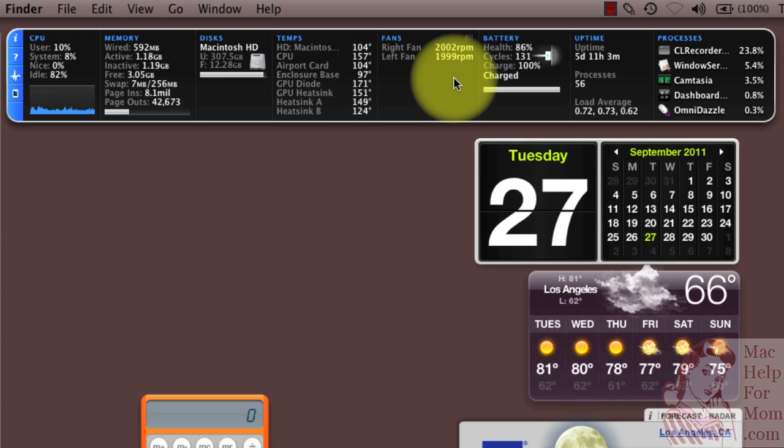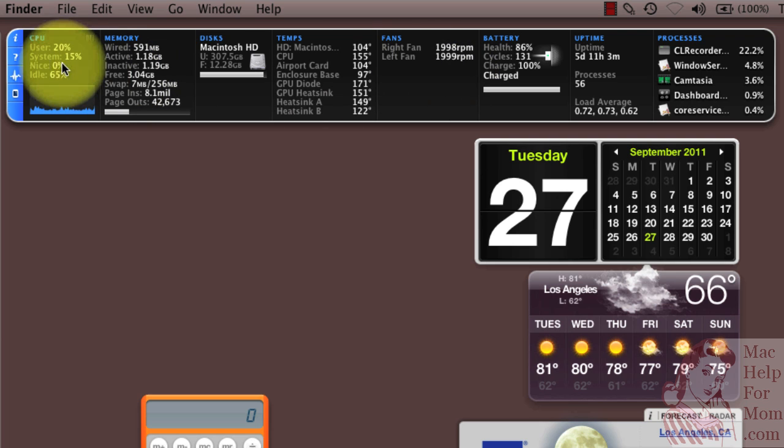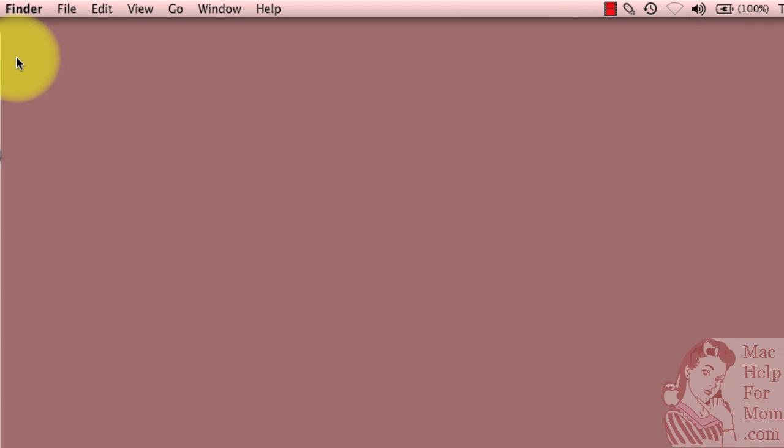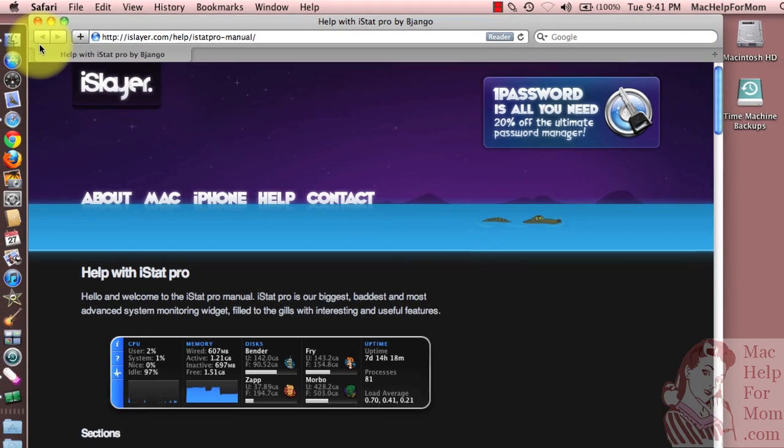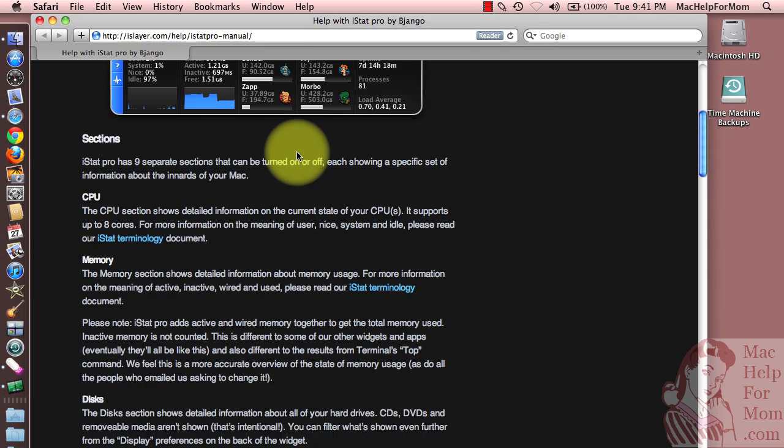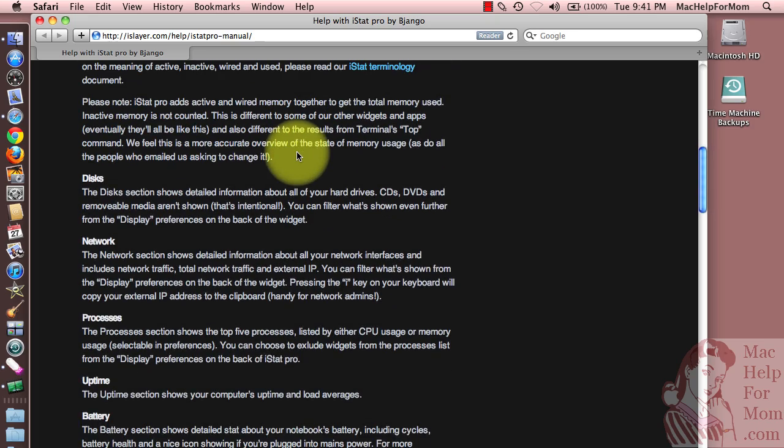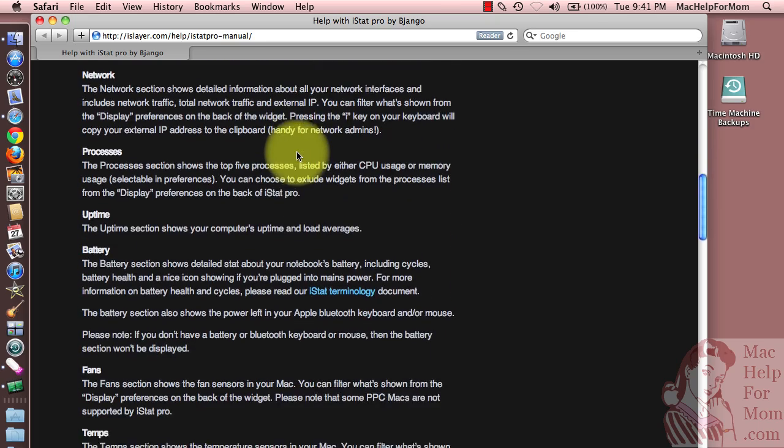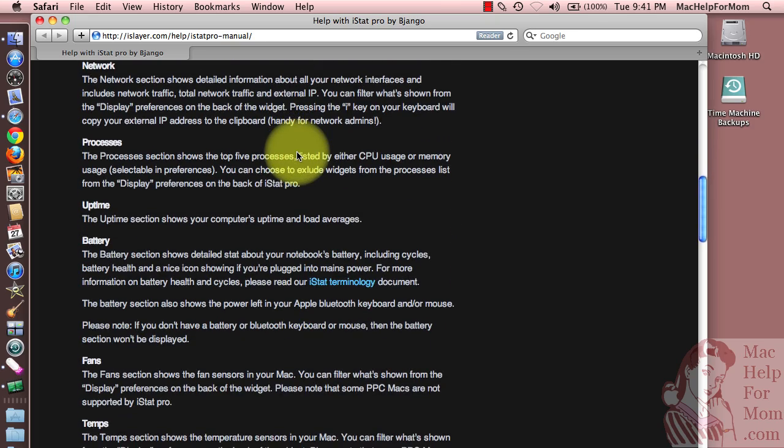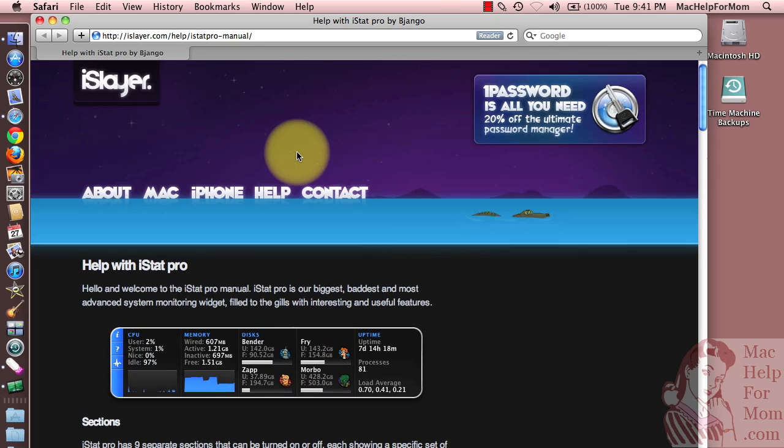And if you want more information on the various parts of iStat Pro, click on the question mark button here, and that will open up a browser window and take you to the manual where you can learn about all the various sections and the terminology. So, I hope that helps.